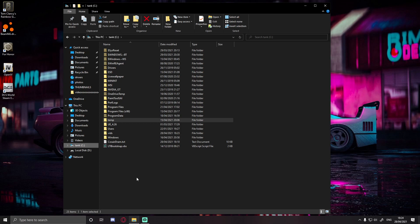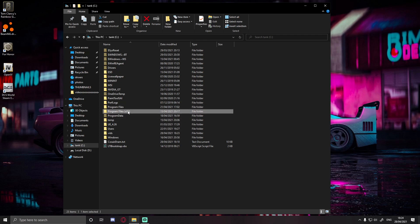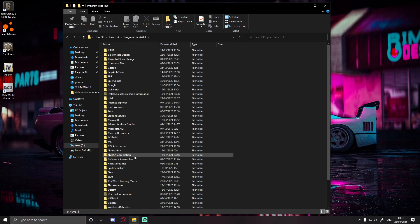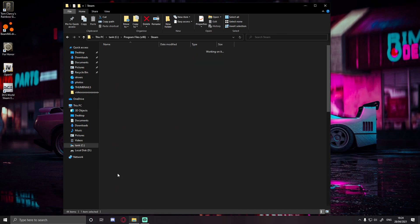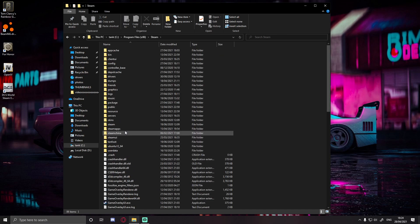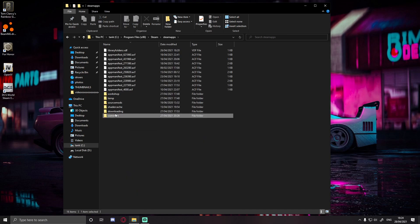Wherever you have your Program Files (x86), go into Program Files (x86), go down to Steam, go to SteamApps and Common, then choose the GTA 5 folder.